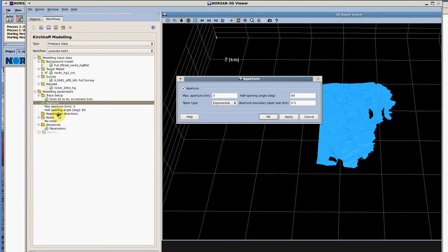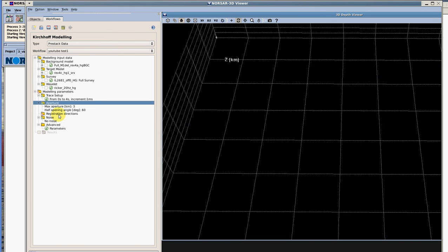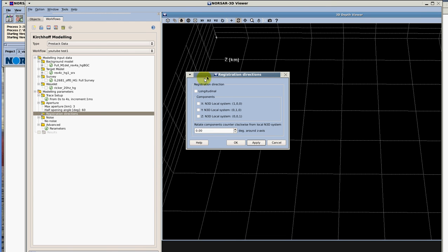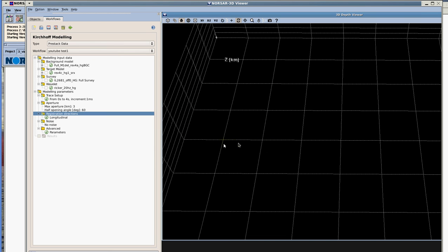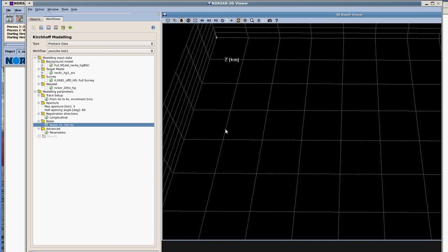The registration directions is the next parameter that we're going to work on. There we go, registration directions. In our case this is offshore and we're working with the P wave so it's going to be longitudinal, but this also allows you to decompose if you want to. Let's select ok. Another option is to add noise and if you want to add noise, double click add noise and select the frequencies and amplitude and so forth.